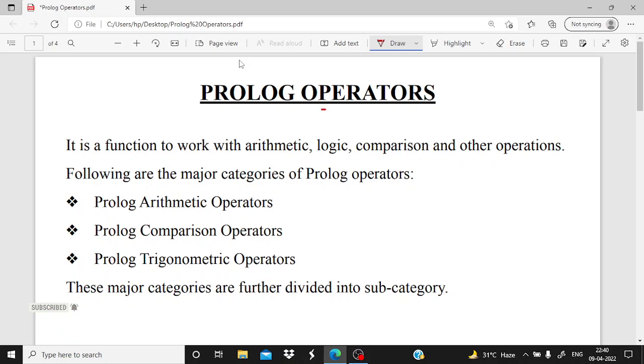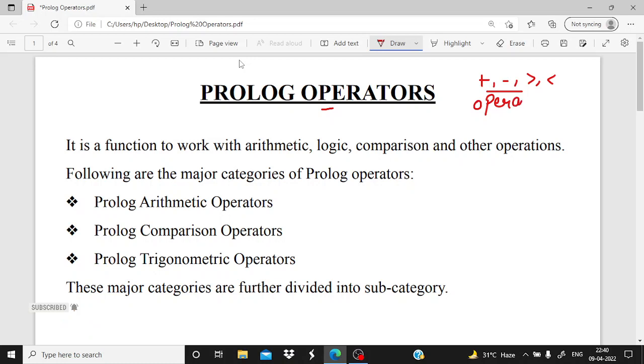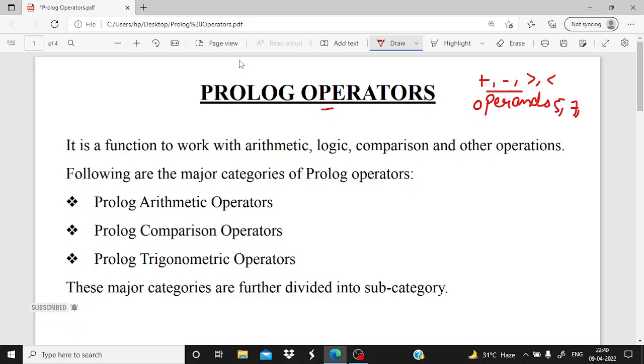So here we are understanding the different Prolog operators. First of all, we need to understand what is the operator exactly. An operator is something like plus, minus, greater than, or less than. These are the operators that are applied in between the operands.